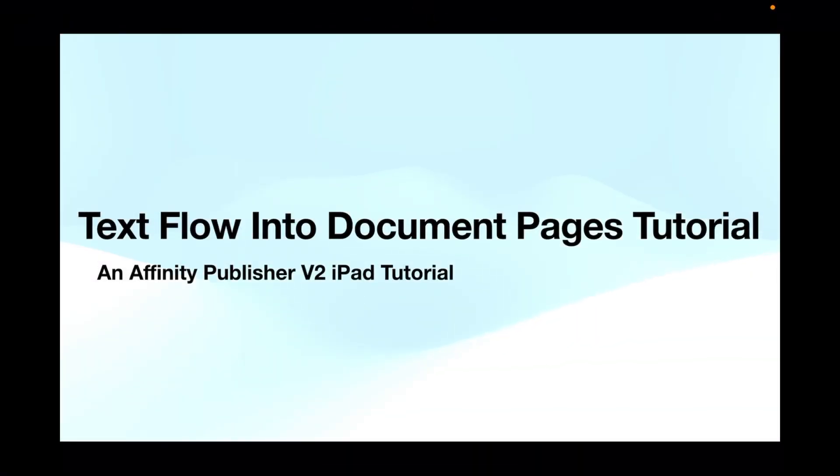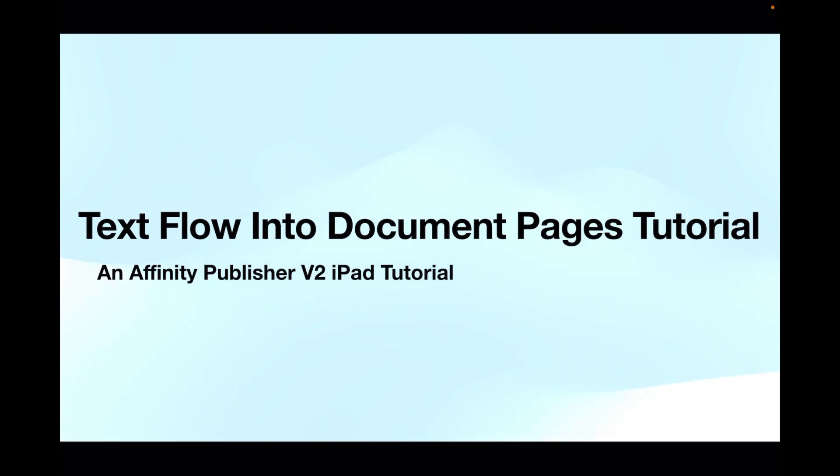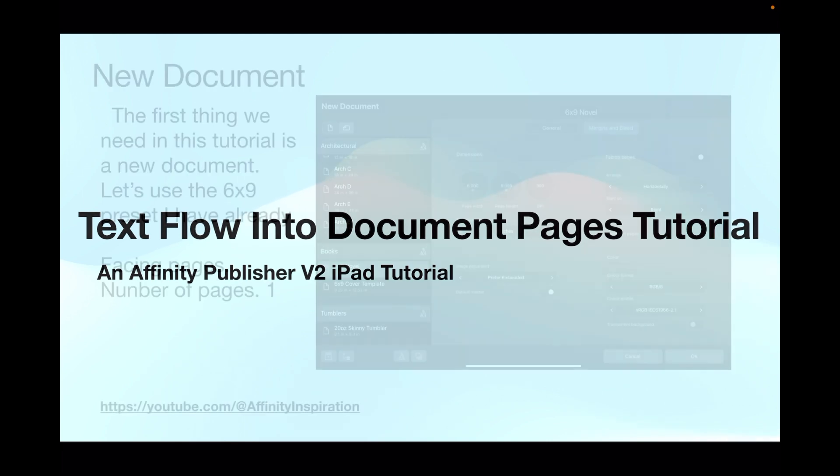Hi guys, so let's have a look at text flow into document pages. This is a tutorial using Affinity Publisher version 2 on the iPad, equally doable on the desktop, of course, Mac or PC.